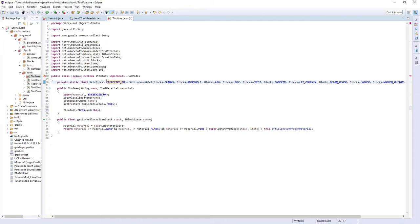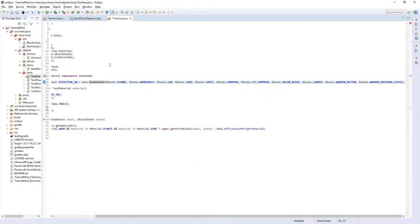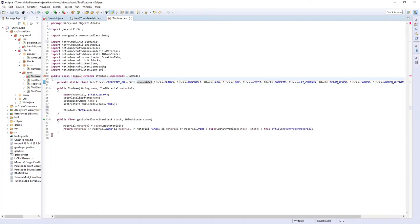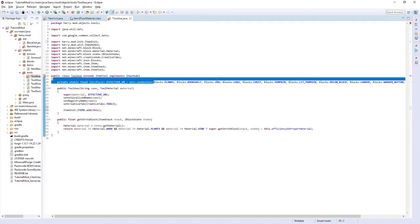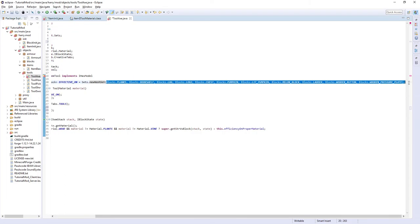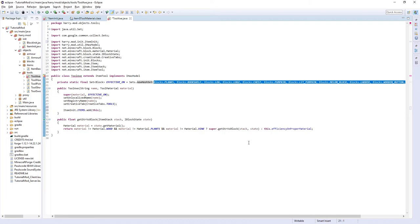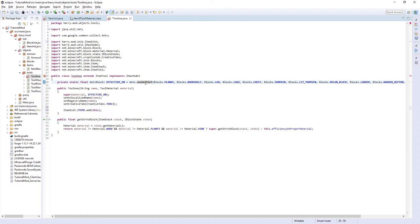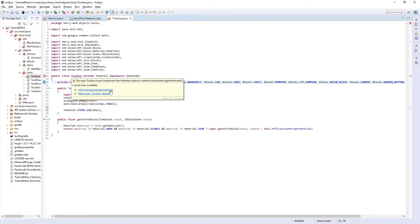Oh well I'll go through it now. Effective on. This is all the blocks that will be mined quickly with an axe. So blocks dot planks, blocks dot bookshelf, blocks dot log, blocks dot log 2, and all that. As well as if you ever make any wood type blocks, you're going to want to come in here and add your wood type blocks into this set.